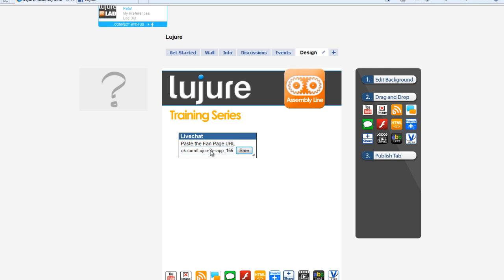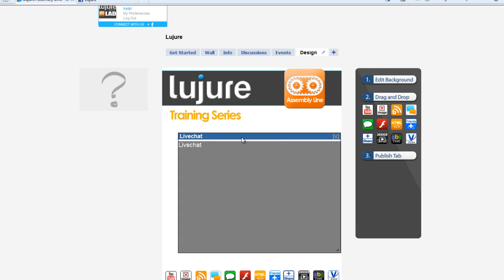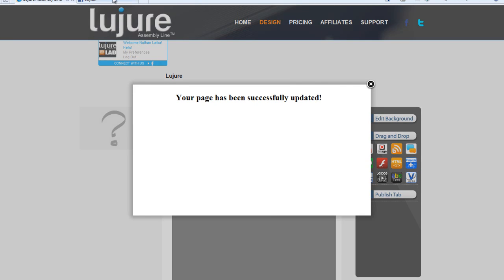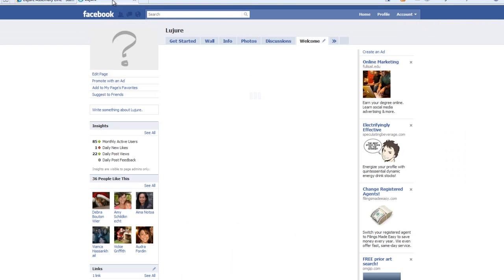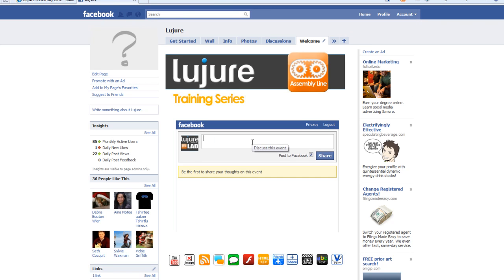Paste it, click save, and then simply size it and you're good to go. You want to make sure you make this widget a little bit bigger so it has room for its full functionality to be shown. And when you click the publish tab, you'll notice it's basically like a live commenting stream.